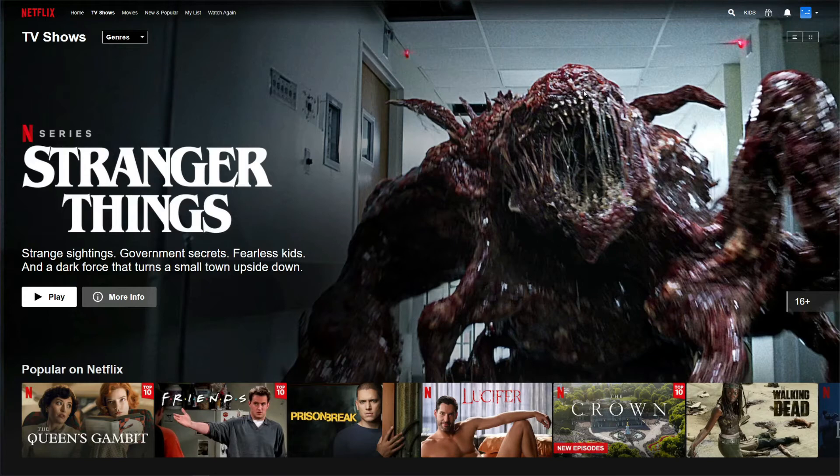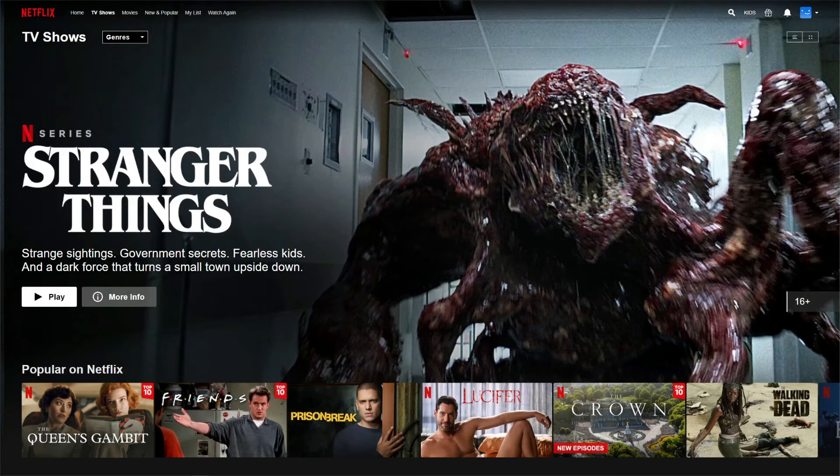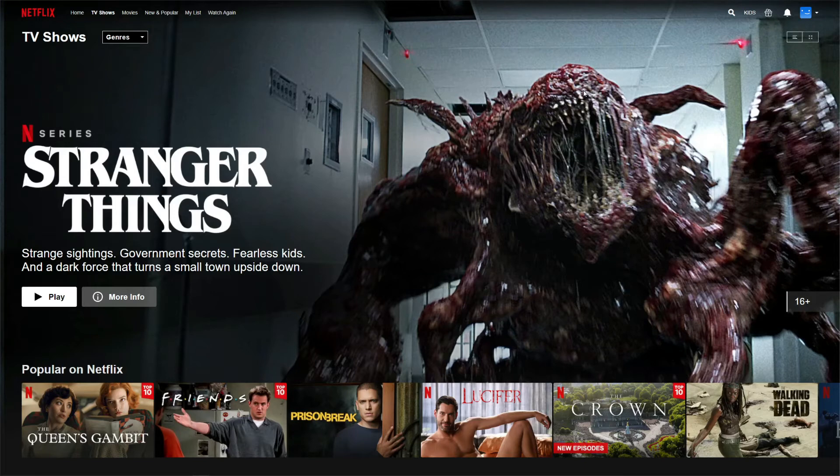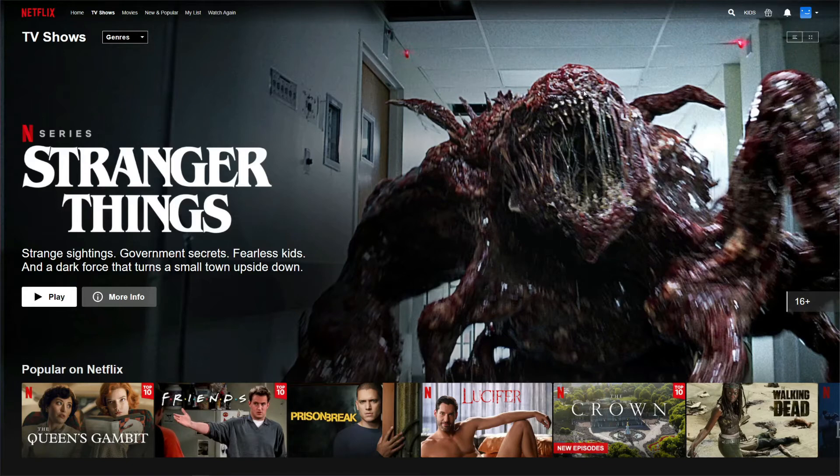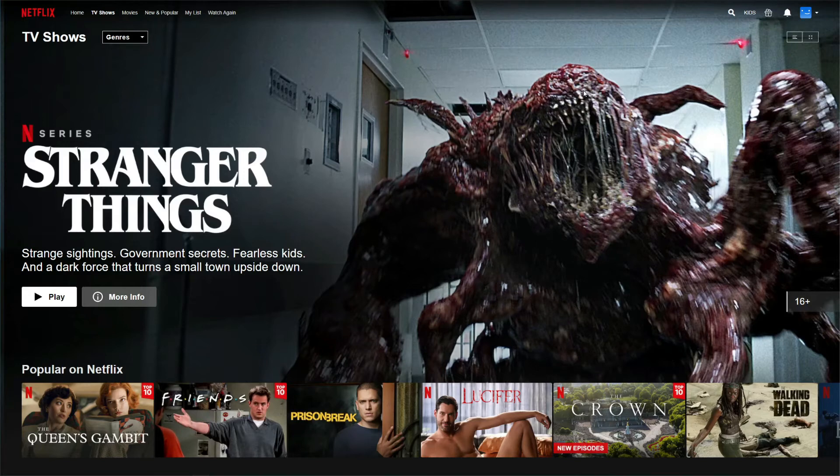The next part of our Windscribe review is a streaming test. Windscribe isn't exactly known as the best VPN for streaming, however, since we're doing a review, we'll test it out and see how good or bad it actually is. What you see on the screen is Netflix, the most popular streaming platform in the world, and this here is our native Netflix catalog. As some of you know, the largest Netflix catalog is based in the US.